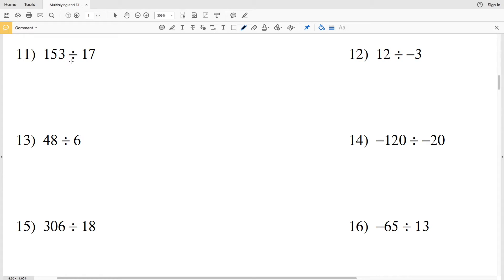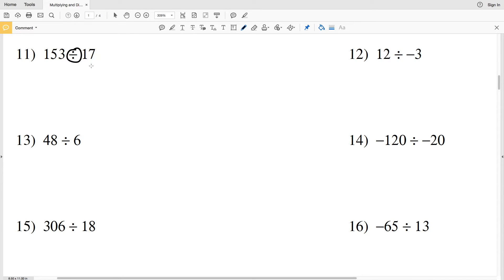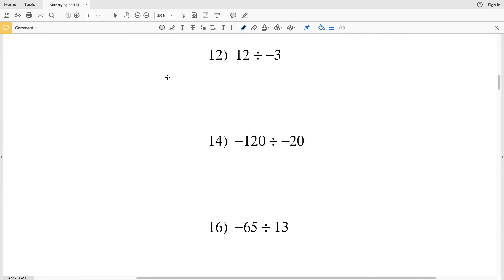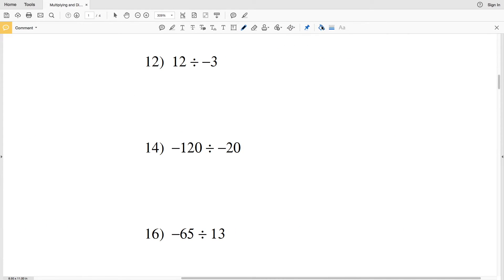In number 11 they've switched up the format — instead of using a division bar they're using the division sign, but this is the same as 153 divided by 17. That fraction bar represents division. 153 is positive, 17 is positive, so positive divided by positive is also positive. 153 divided by 17 is a positive 9. Number 12: positive 12 divided by negative 3 — a positive divided by a negative results in a negative. 12 divided by 3 is 4, so 12 divided by negative 3 is negative 4.